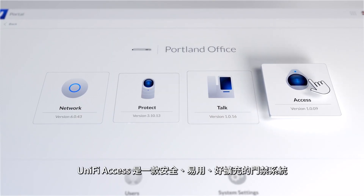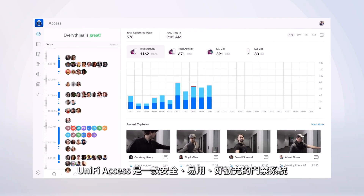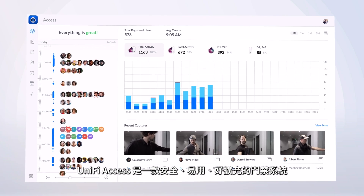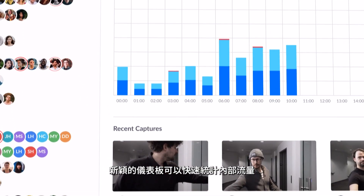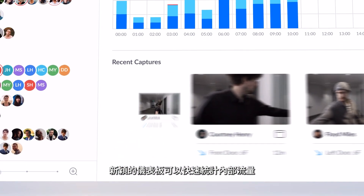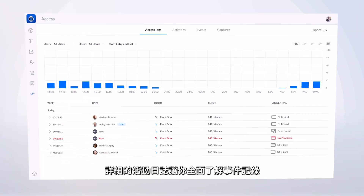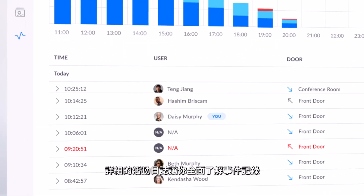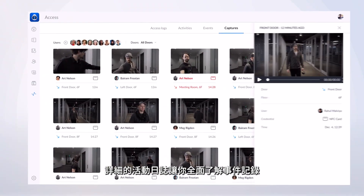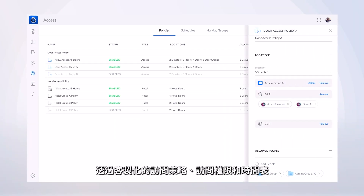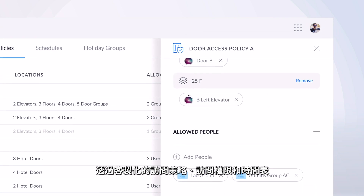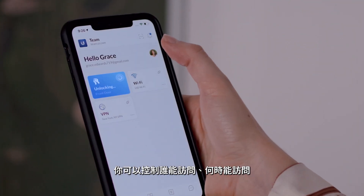UniFi Access is UniFi's secure, easy-to-use and scalable door access platform. An all-new dashboard design provides a quick in-depth summary into internal traffic flows, while detailed activity logs keep you informed with comprehensive event recording and high-quality video captures. And with completely customizable access policies, permissions and schedules, you have complete control over who is allowed access and when.